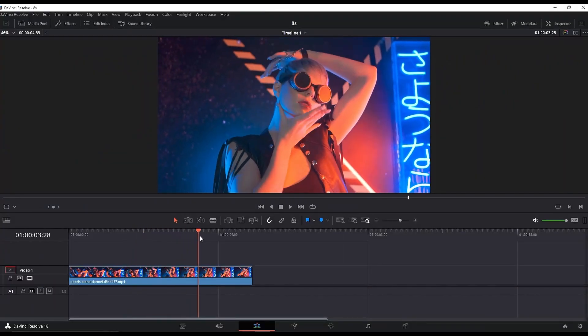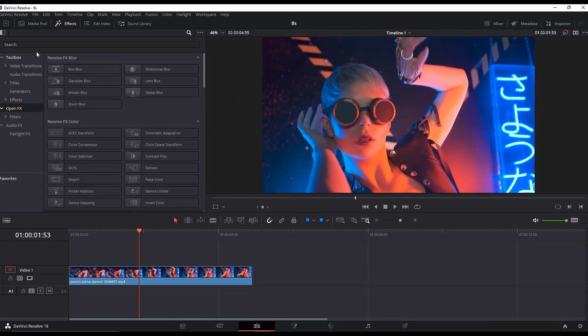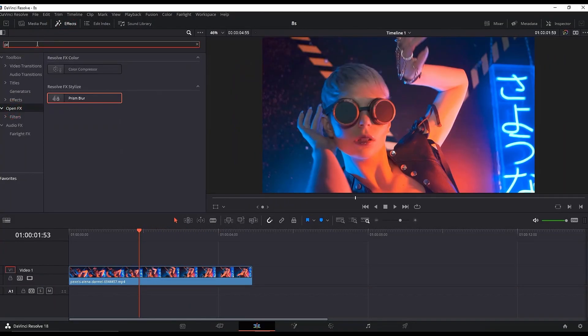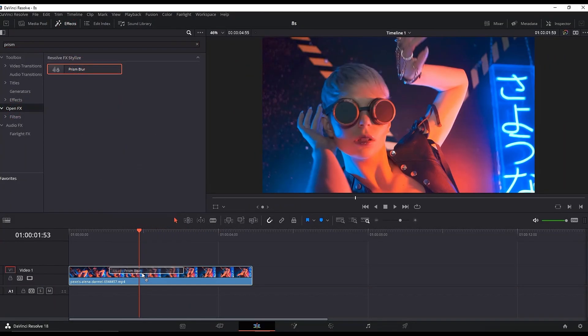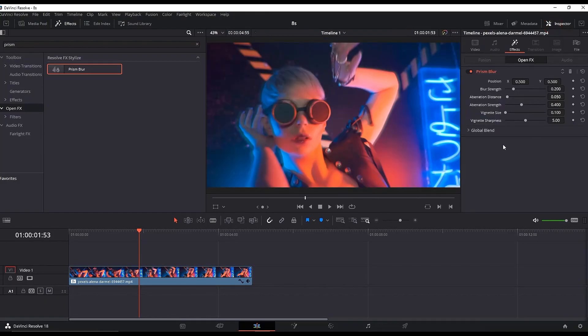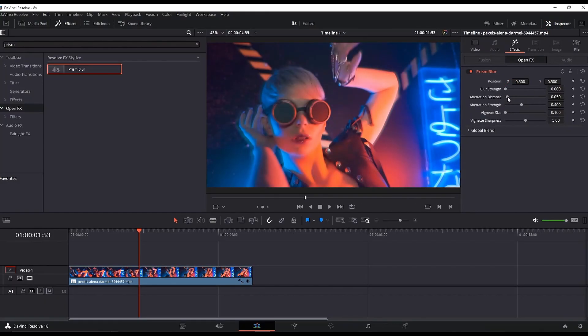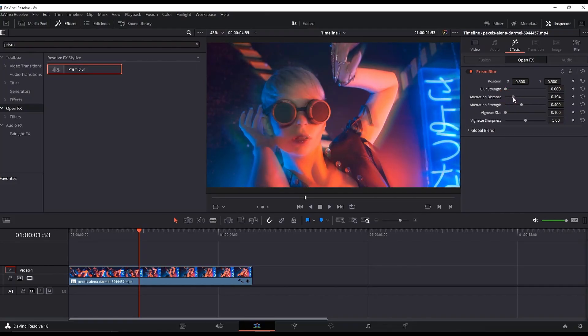Starting with video footage on the timeline, go to the Effects Library, open Effects, and type "prism blur." Drag and drop it over the video footage, then go to the Inspector and reduce the blur strength to zero. You can play with the variation strength and distance to your liking. After setting it up, you'll have a basic RGB effect.